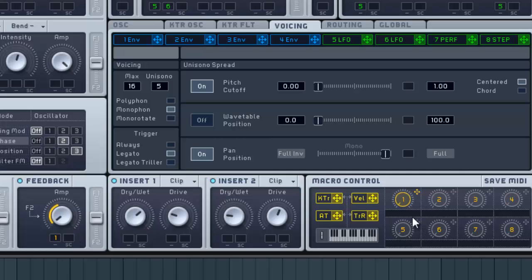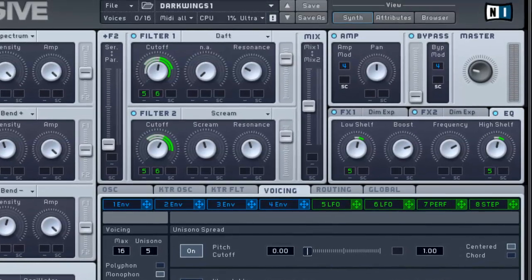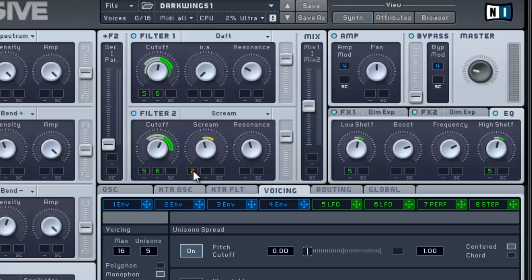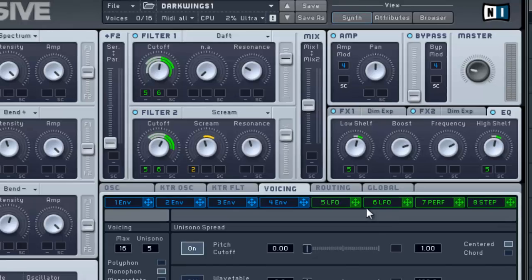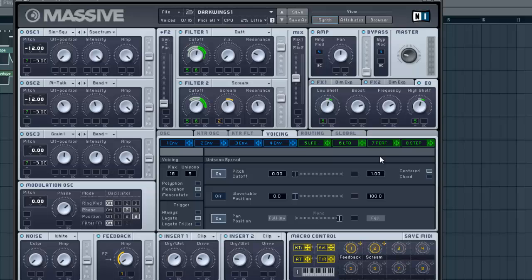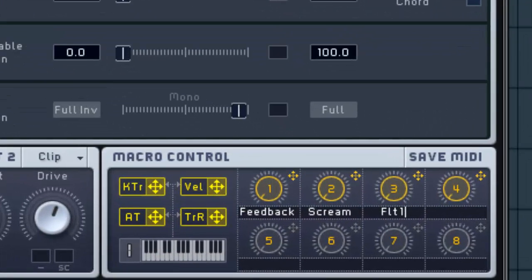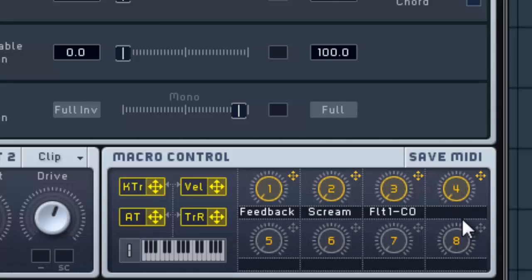For this example at least, you can click in here and name these so we know what they do. Just call that one feedback. Obviously two, I'm going to control filter two here, control the scream amount just a little bit there. I will call that scream. Then three and four are going to control the cutoff on filter one and filter two respectively. Go ahead and name those filter one CO and filter two CO, for cutoff.